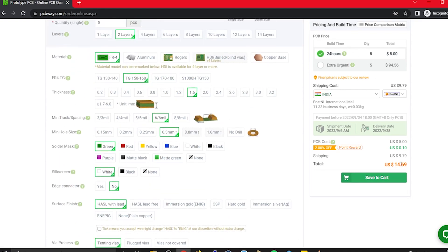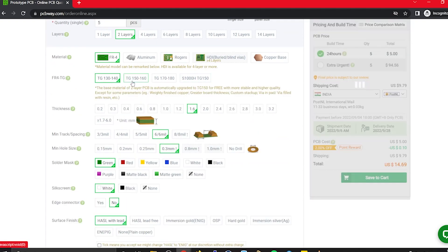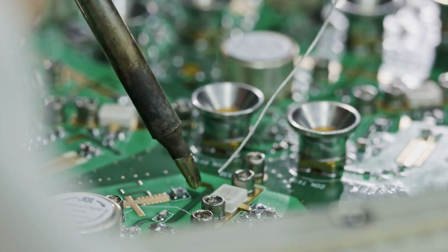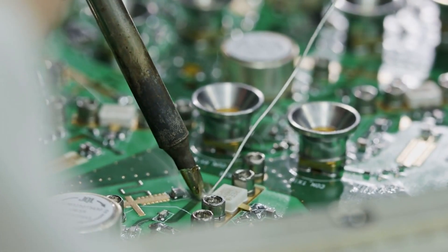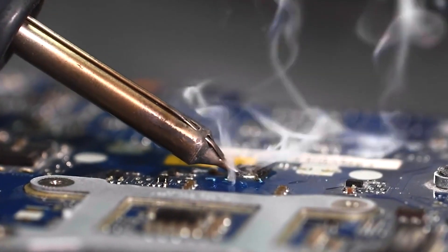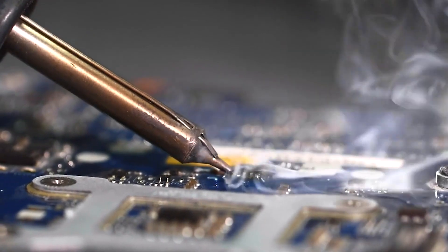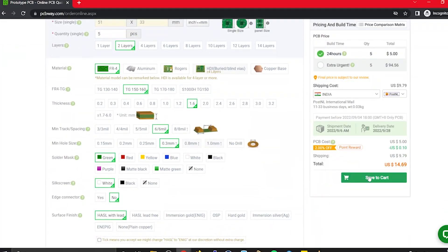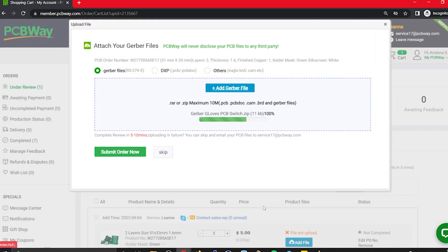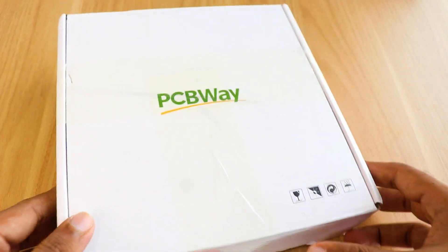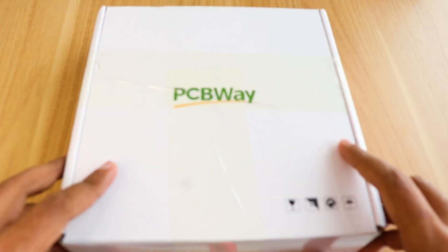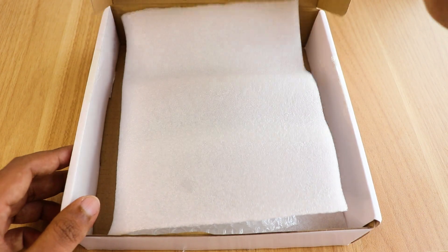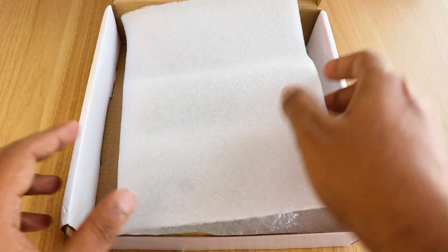In PCBWay you can even manufacture your PCBs with TG 150 to 160 for the same price as that of TG 130 to 140, which means your PCB will be able to operate in high temperature without any damage. In the next screen you should be able to upload your Gerber file and submit it for a review. Once the review is completed, all that is left to do is add to cart, make the payment, and wait for your PCBs to arrive.